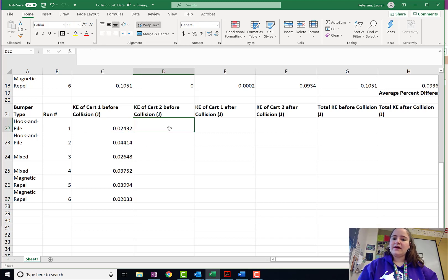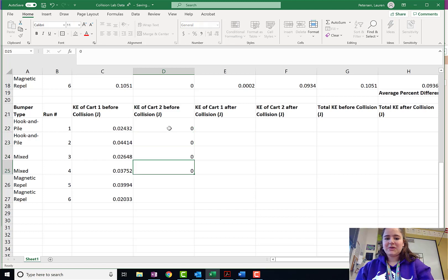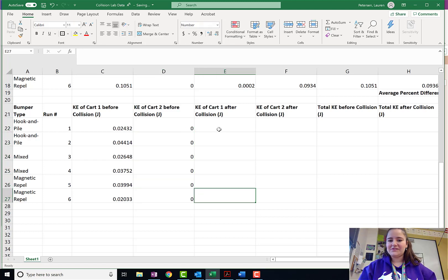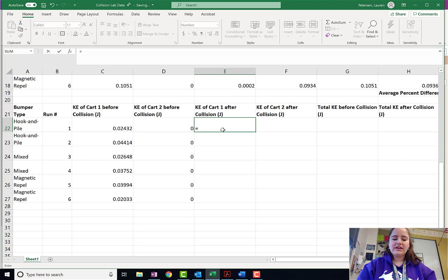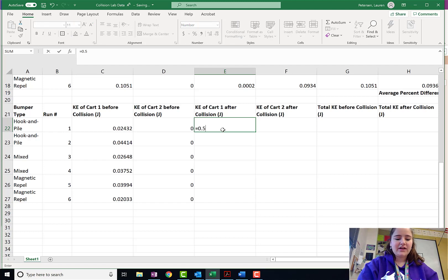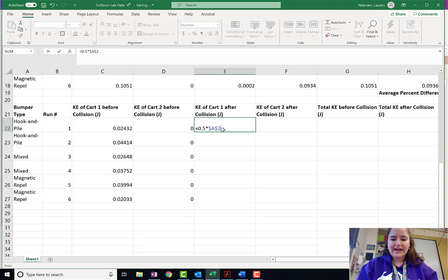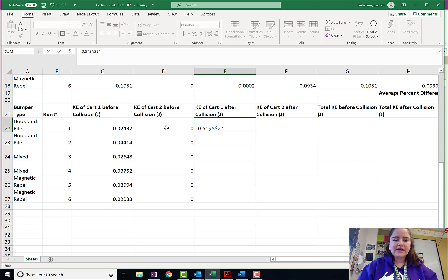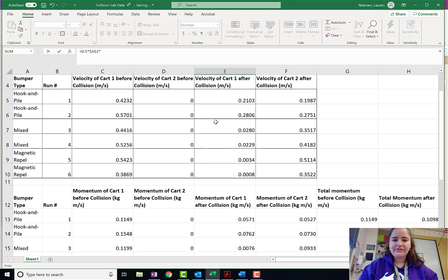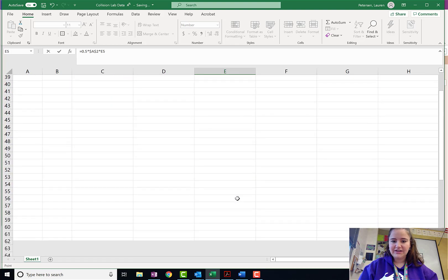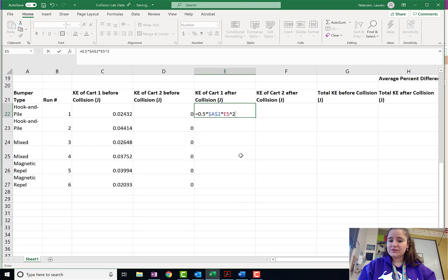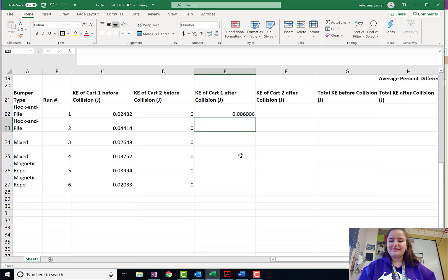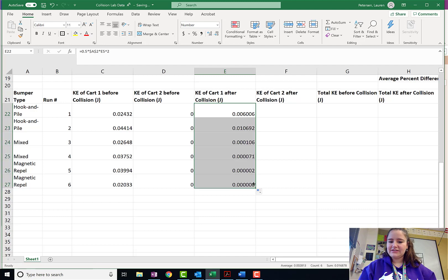Now, cart 2 before the collision. Well, it was stopped. So, we can just enter all of those zeros there. Kinetic energy of cart 1 after the collision equals 0.5 times that cell, which I remember it. It was A2. Times the velocity after the collision squared. There we go. Click and drag that one down.